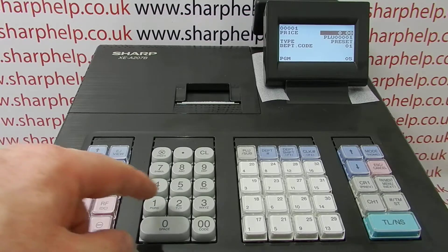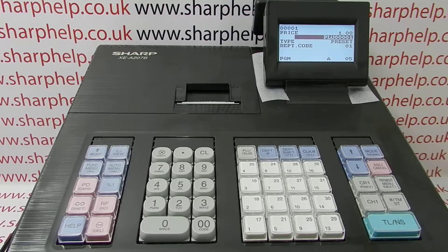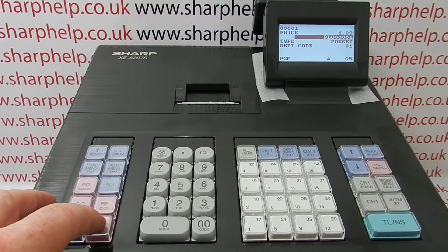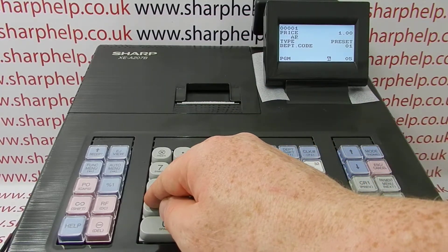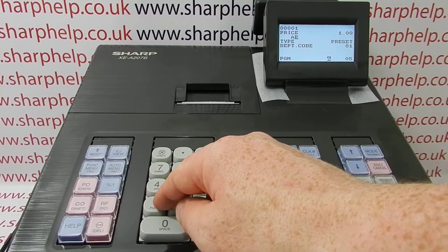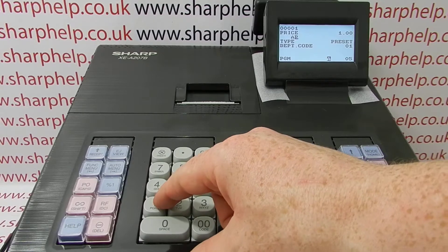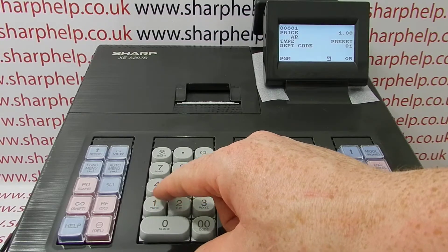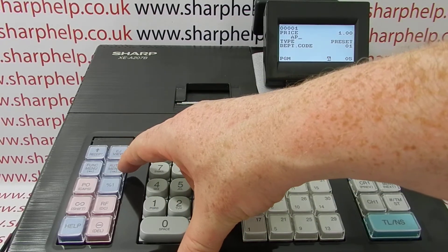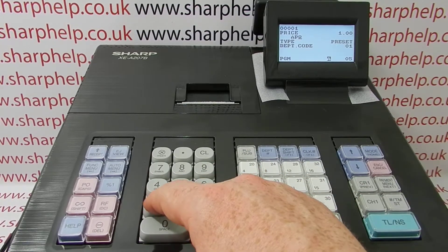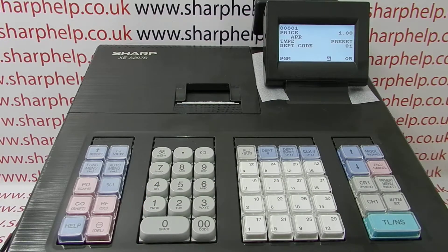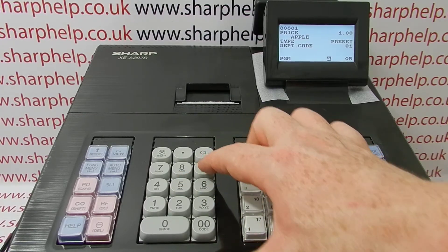Start with PLU 1 — it's highlighted — so press TL&S to enter. You can now give it a preset price; we'll program ours with one pound. To set the description, highlight the default and press the delete key, then type in the product description. I've made a mistake there — it's turned into 'Apple' instead of 'Banana,' so it's now an expensive apple. To get two of the same letter in a row, press the auto menu button to toggle the cursor along so you can enter the next character.